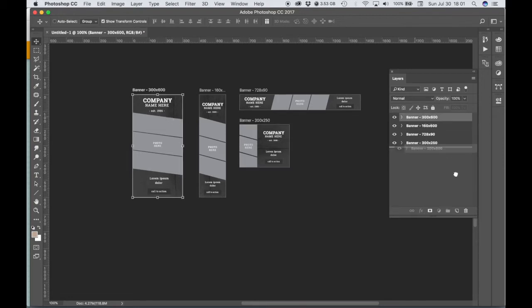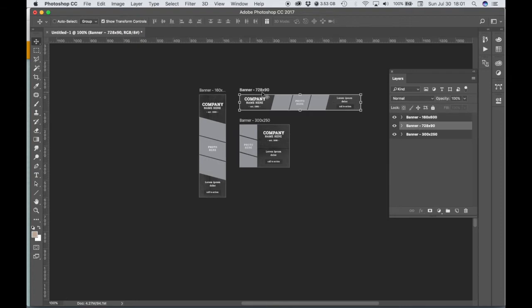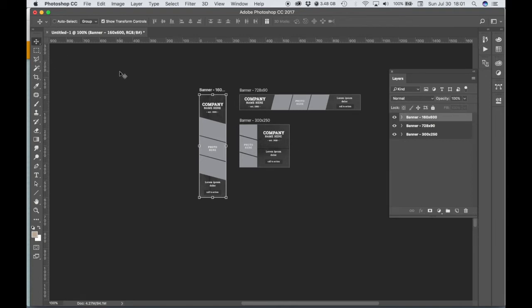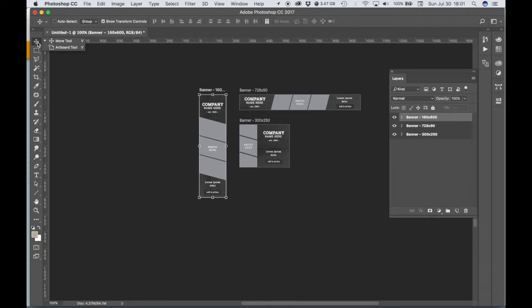We don't need this one so we can just go ahead and delete that. We need one that's 728 by 90, so we already have one that's 728 by 90. We need one that's 160 by 600 and we already have one that is 160 by 600. And then we need one that's 250 by 250, so the one that's currently included is 300 by 250, so we need to edit this artboard and change the dimensions.